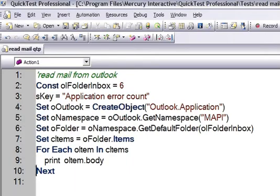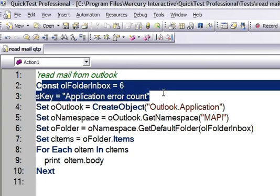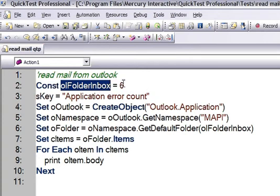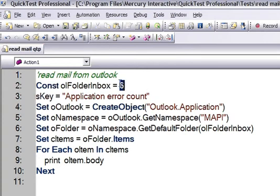Now I will show you the code here. I have created one constant variable, folder inbox. In Outlook, the inbox folder has a numerical value of 6.